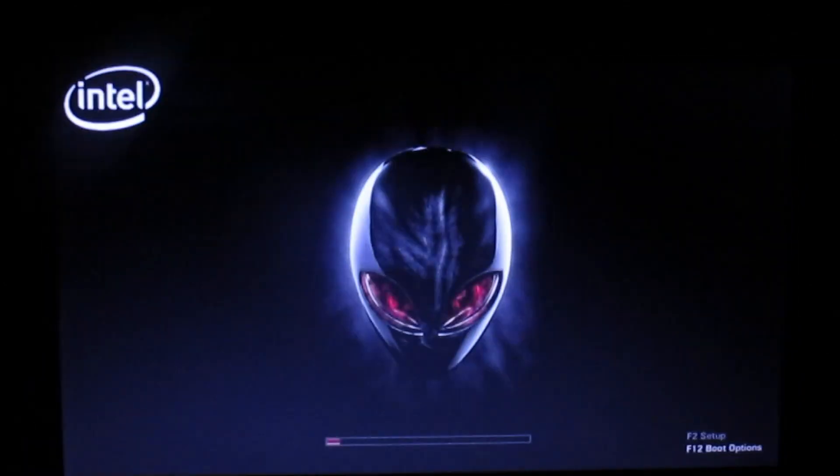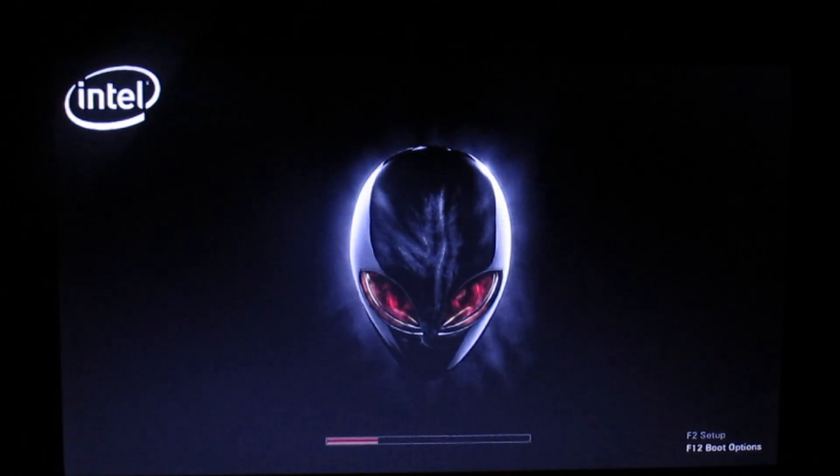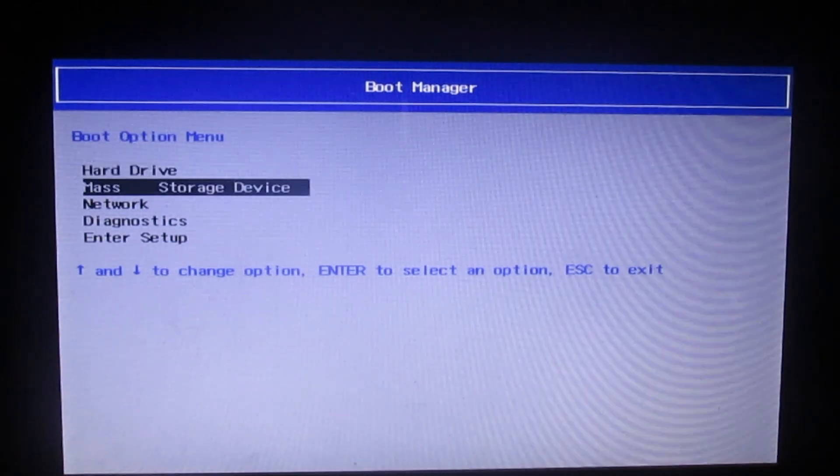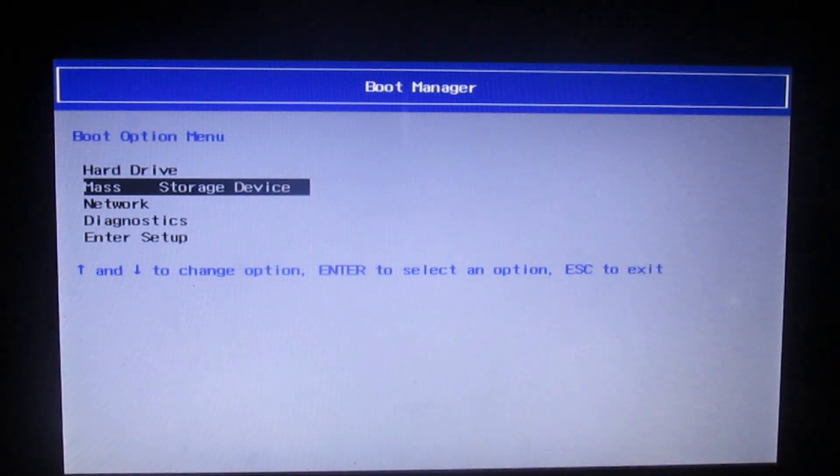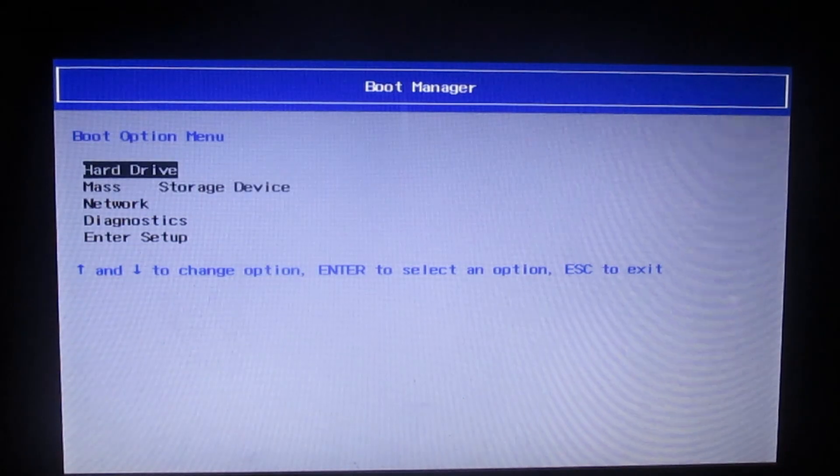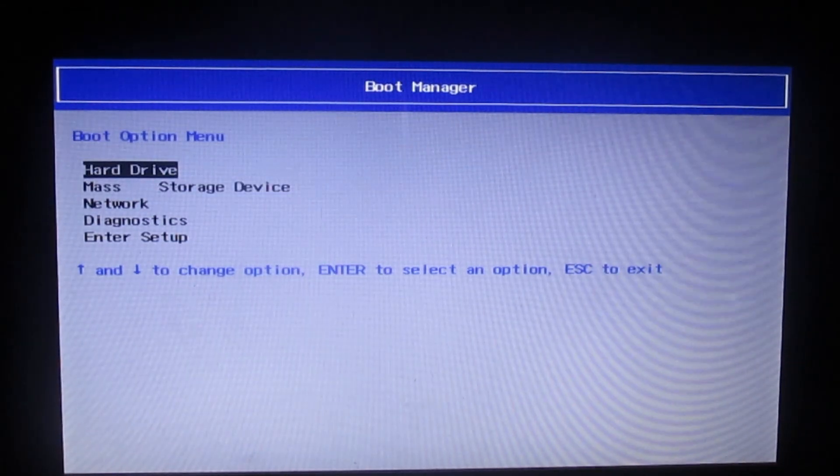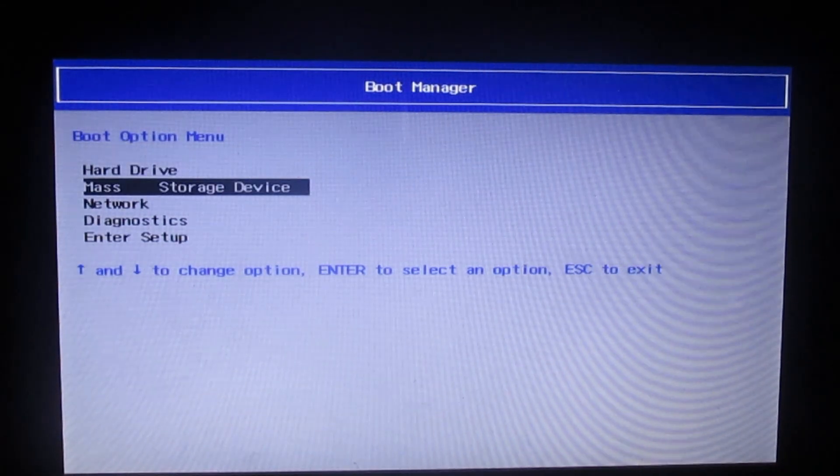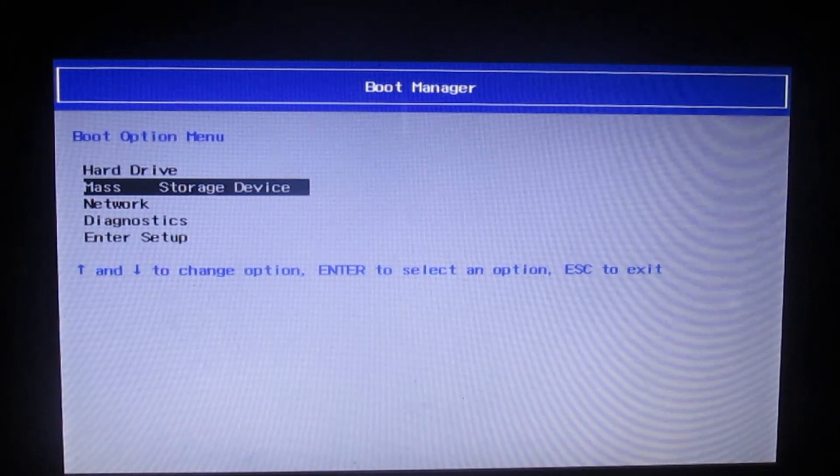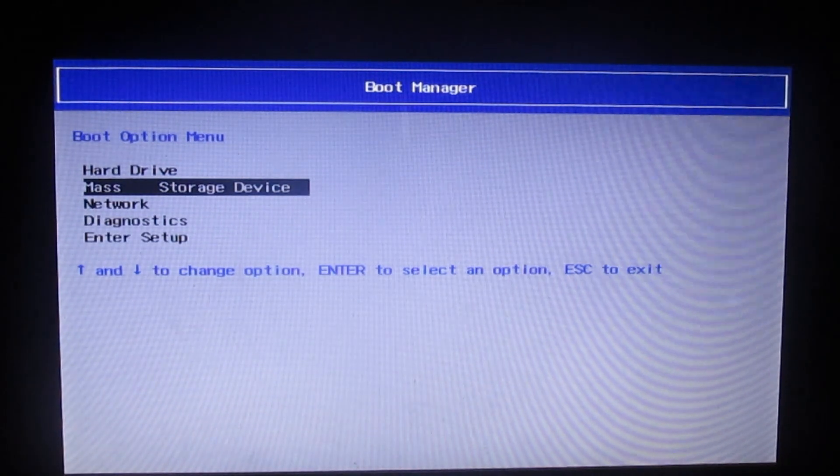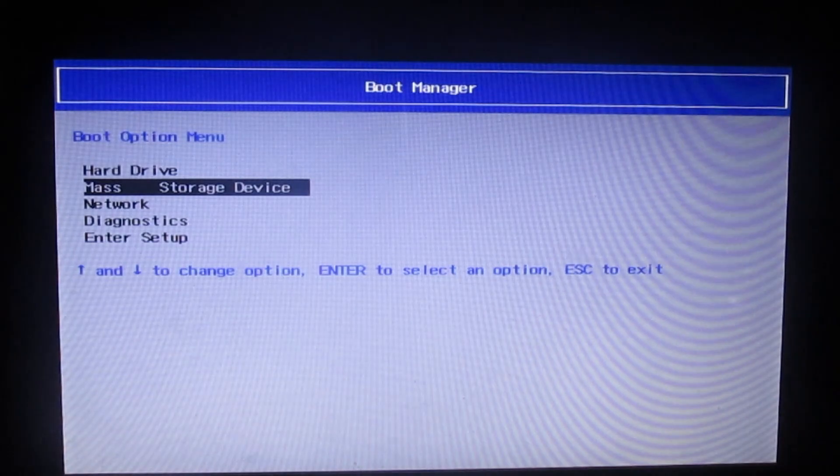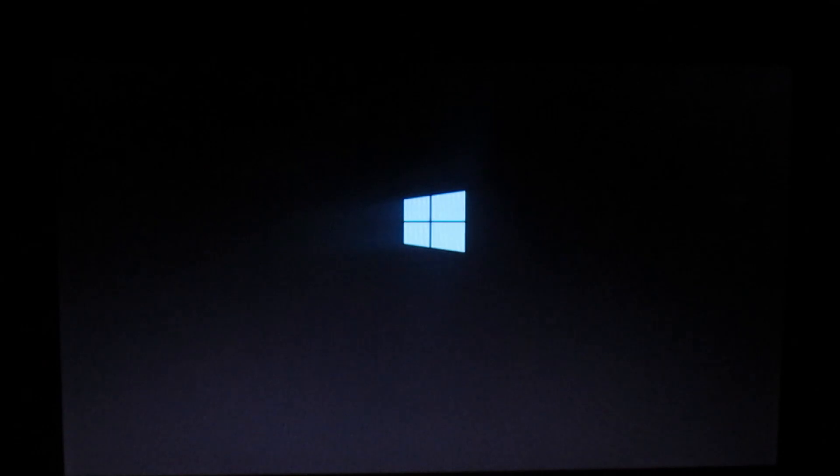Power it back on and press F12 over and over because that opens the boot options. Select boot options. Now we're going to switch it from hard drive to mass storage device, which is what the computer labeled my USB. Yours might be labeled something different, but it's going to be different from the hard drive and based on what your USB drive is.